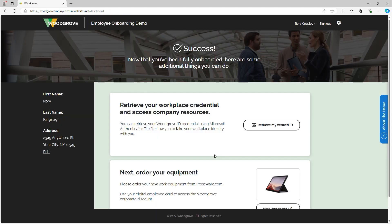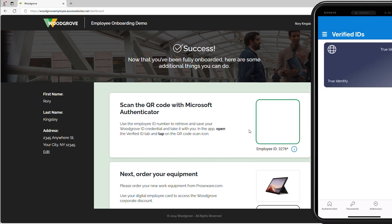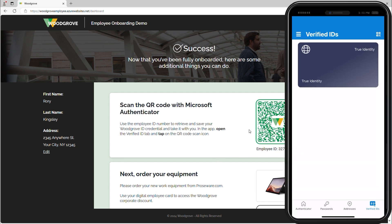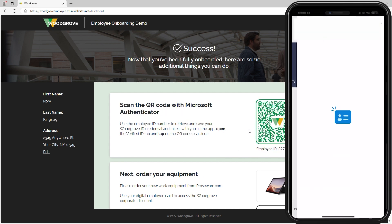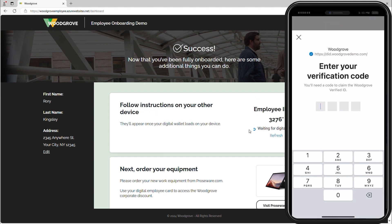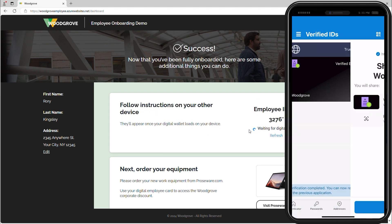starting by retrieving his employee verified ID. He clicks on Retrieve my verified ID and scans the QR code in Microsoft Authenticator. Rory enters the verification code and is issued his Woodgrove employee verified ID.